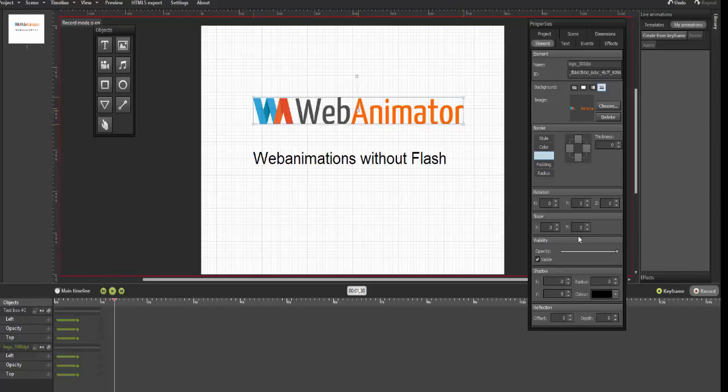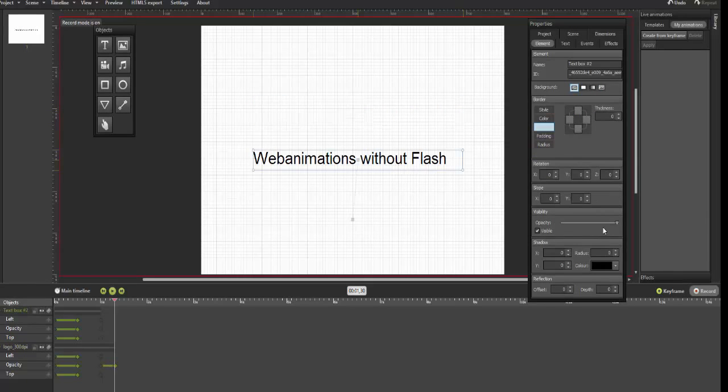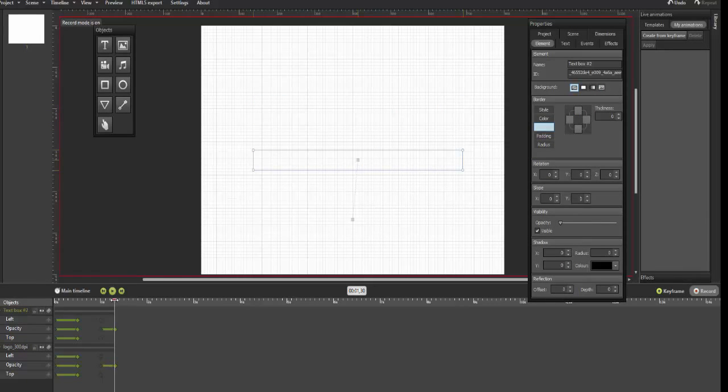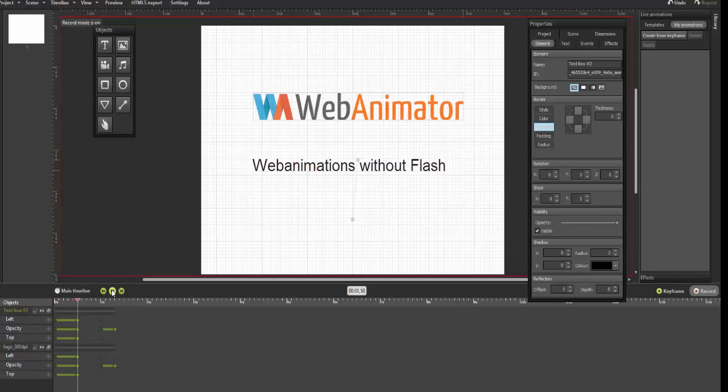Drag the time slider to 1.5 seconds and change the opacity again to 0. Our two objects now disappear from the stage.